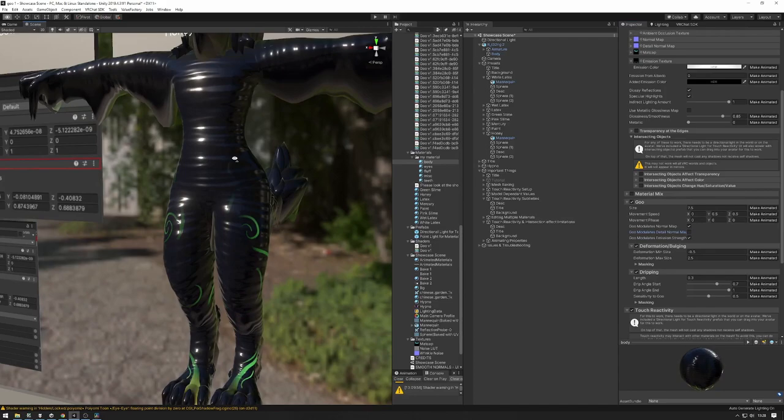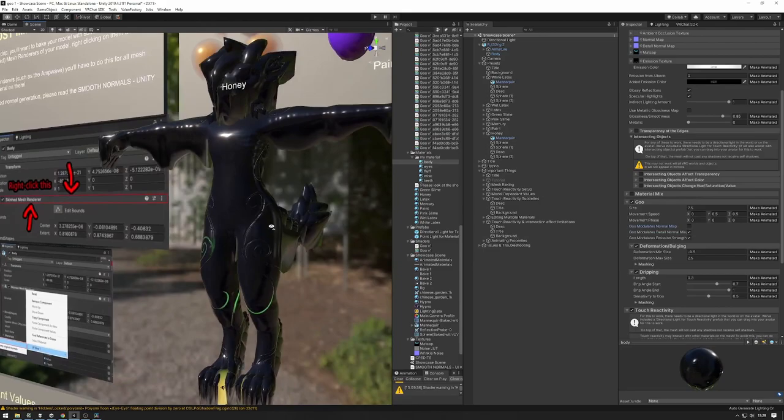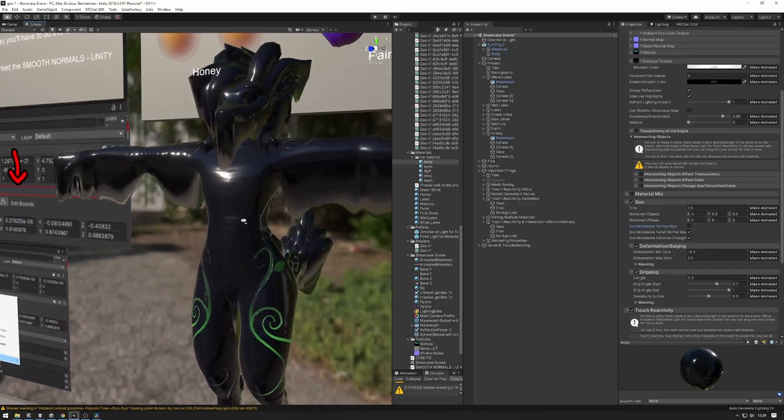Same with the normal map — if you turn off the detail normal map modulation you can see the detail normal map is all over the place. I like it being modulated, so we'll keep that on. For the regular normal map modulation, actually I'll keep it off because it adds a little bit more spice — I think I'll keep that.